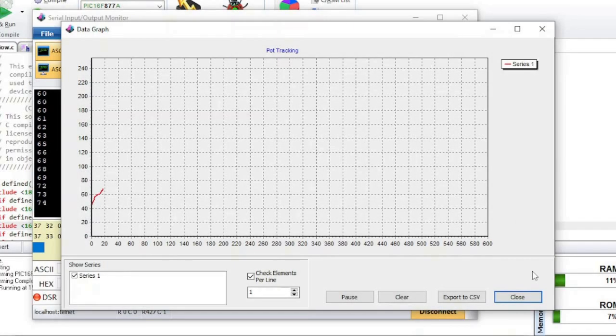Let's look at a better example that shows a graph being created. In this example, the data will go up or down depending upon if the potentiometer on the board is being turned up or down.